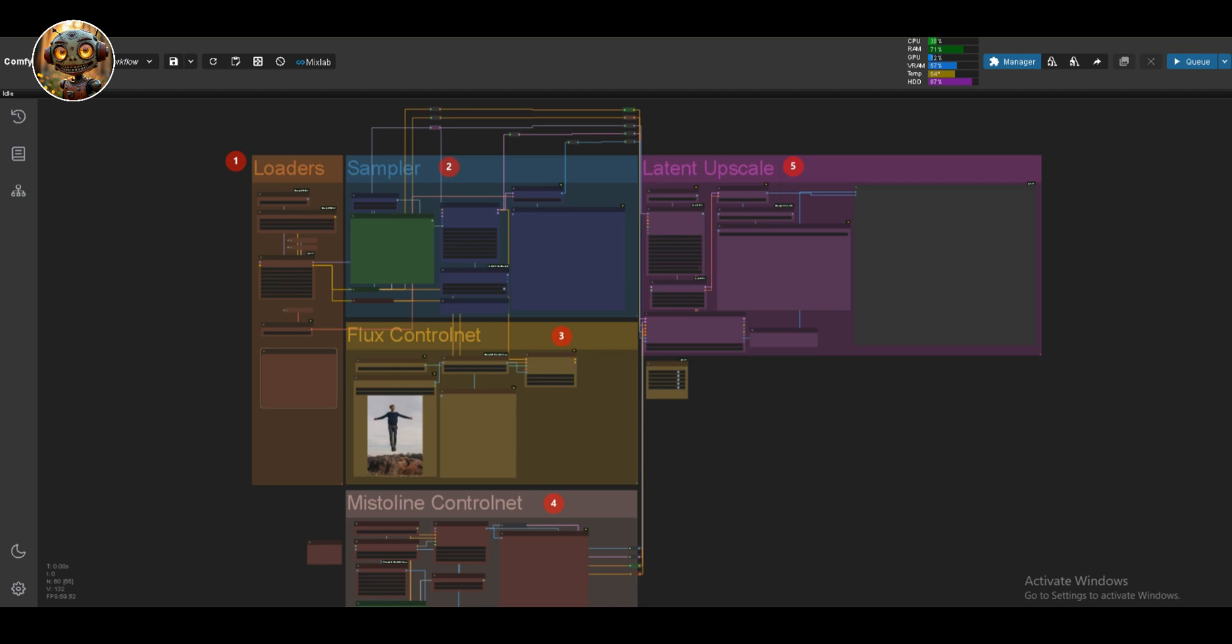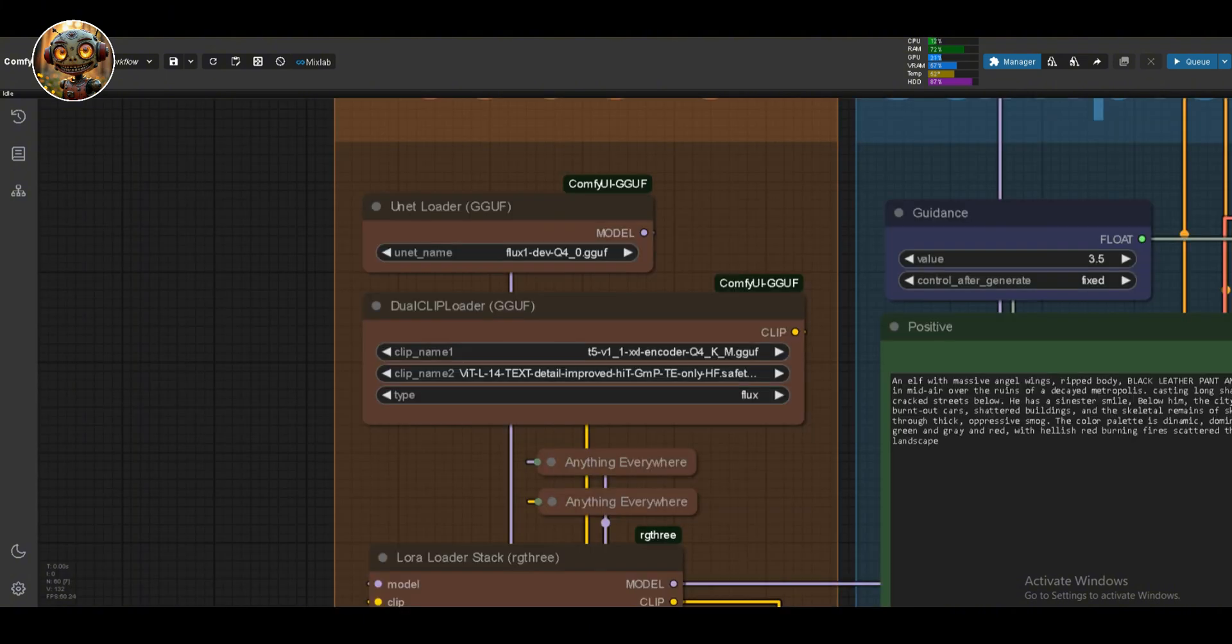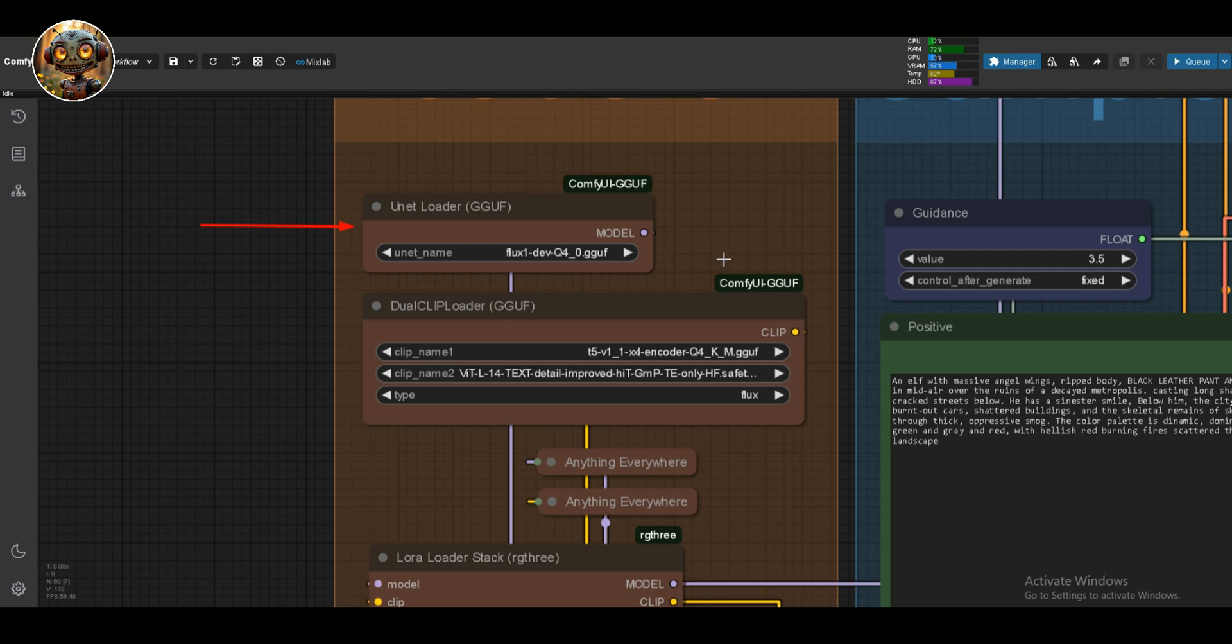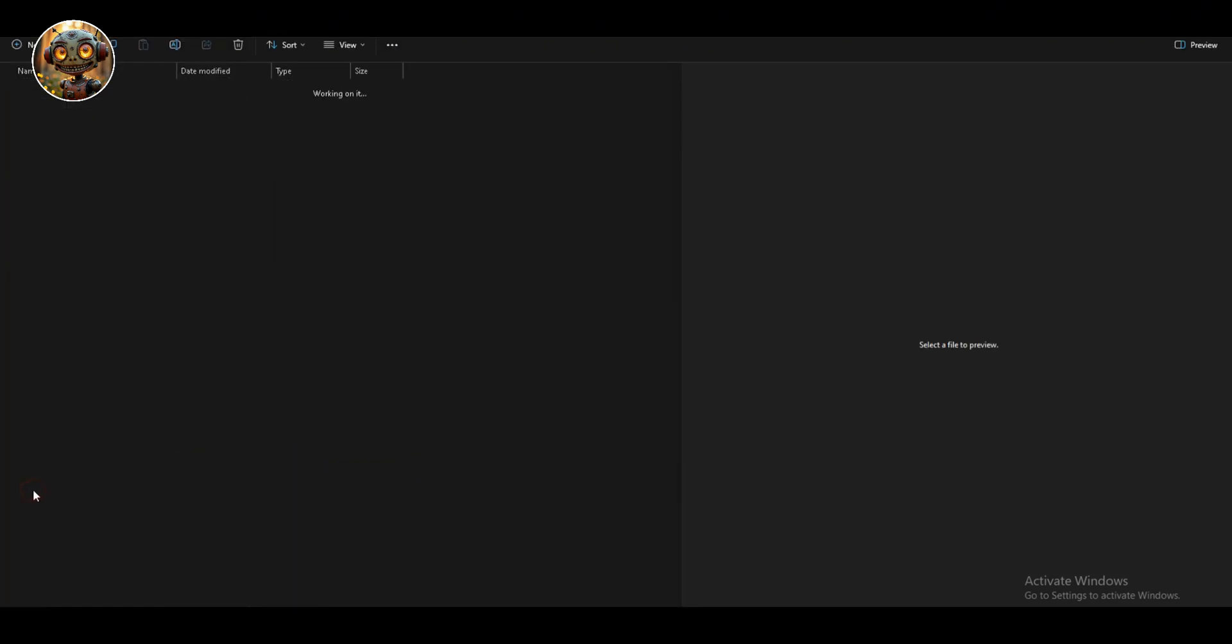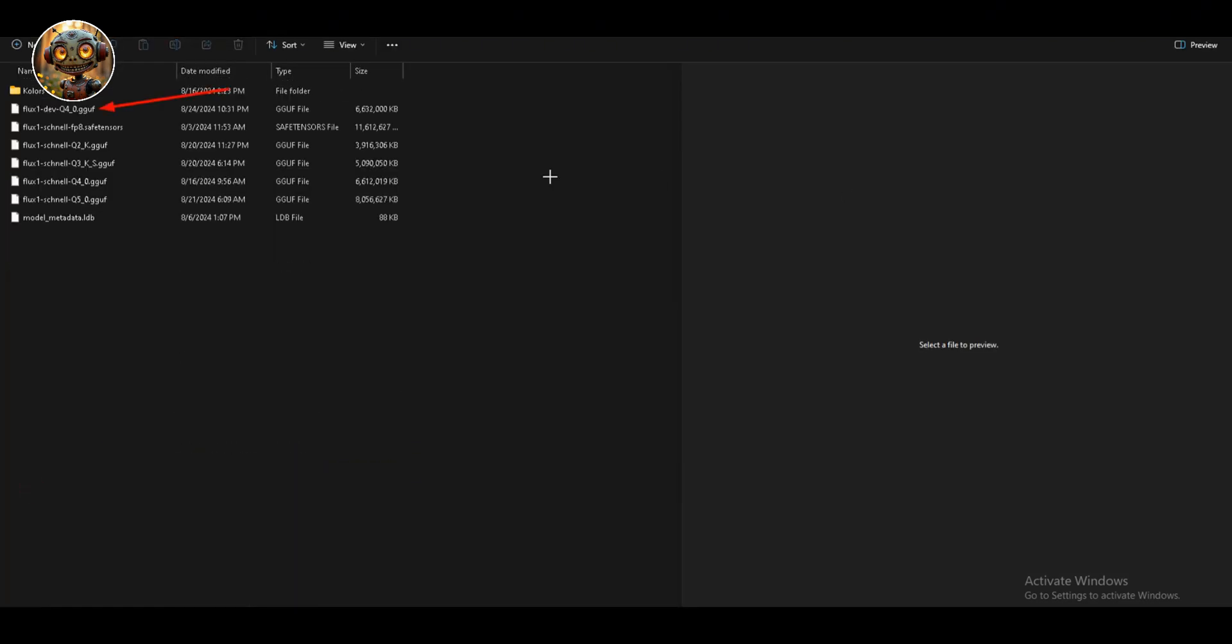Let's quickly run through what's in that workflow, because it's important you understand what each part does. The first group is the Loader group. In here, we've got the U-Net Loader for the FluxDev model. I'm using the quantized version, which is easier on your system. Again, the link's in the description. Just download it and stick it in the model's U-Net folder.